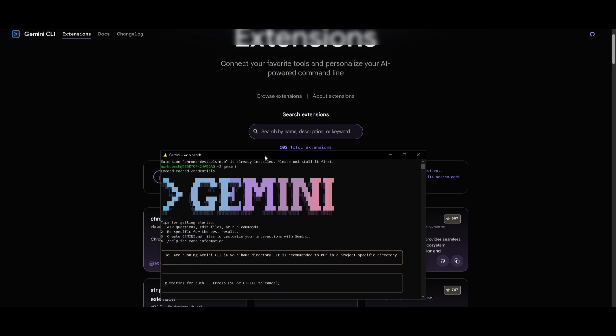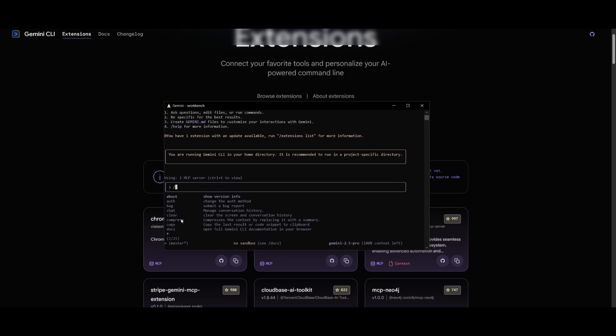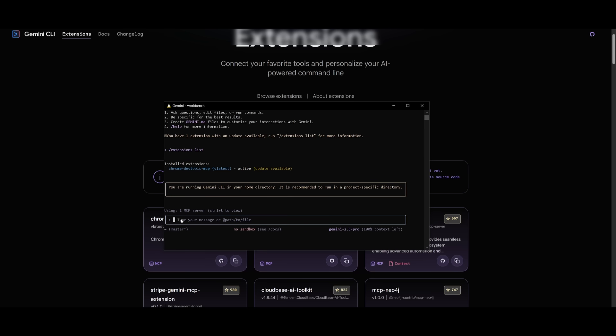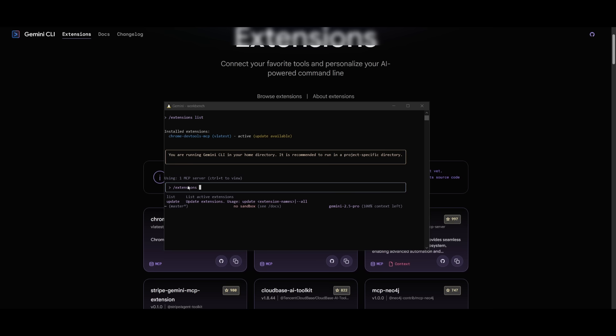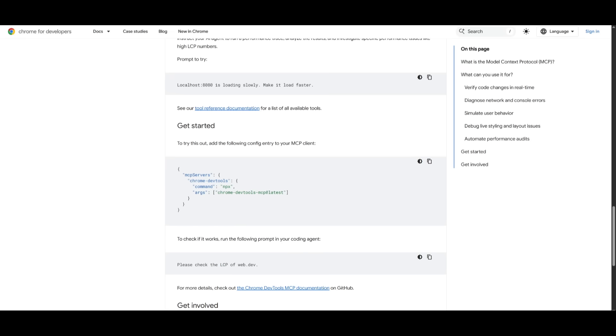Now all you got to do is simply open up the Gemini CLI, and you're going to be able to access it directly within your terminal. You can see that it is currently using one MCP server, which is the one that we just installed. To access that, you have the ability to use the slash command, which will then showcase the extensions and list it out. You can see that the Chrome DevTools MCP is active, and you can start using it directly. Looks like I need to update it, so I'm going to simply do that as well.